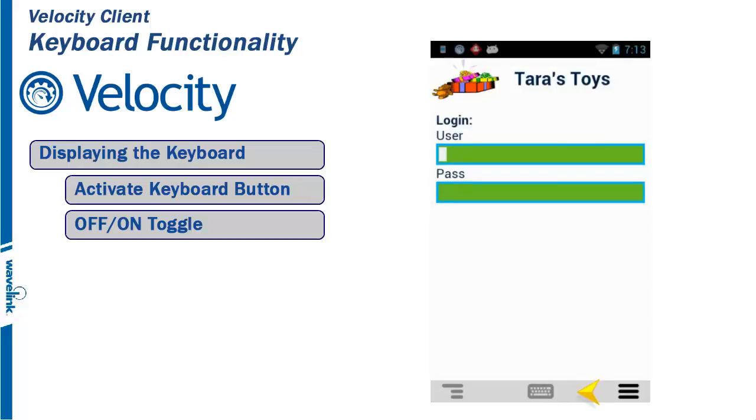If the keyboard is disabled on this prompt, the Activate Keyboard button will be grayed out.